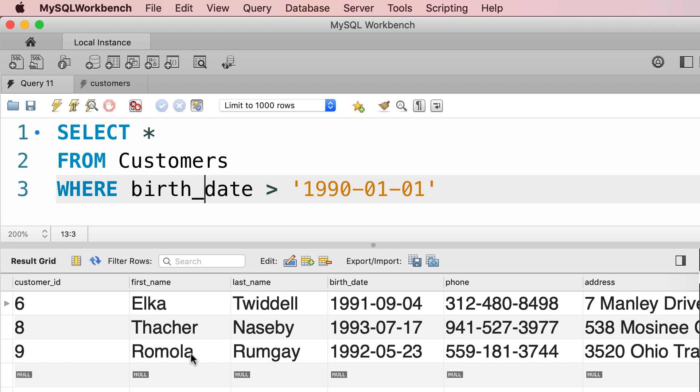So we only have three customers born after January 1st, 1990. So these were examples of comparison operators in SQL. In the next tutorial I'm going to show you how to combine multiple conditions when filtering data.